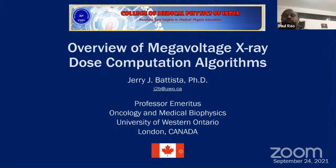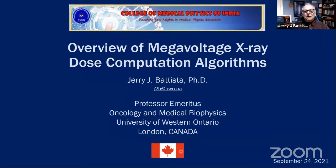With that introduction I invite Dr. Jerry Battista to give his talk on overview of megavoltage x-ray dose computation and algorithms. Please put any questions in the comment section and we will discuss those at the end. Thank you so much — it's a pleasure being here with all of you across the world. There is quite a bit of material so I would suggest you buckle your seat belts.